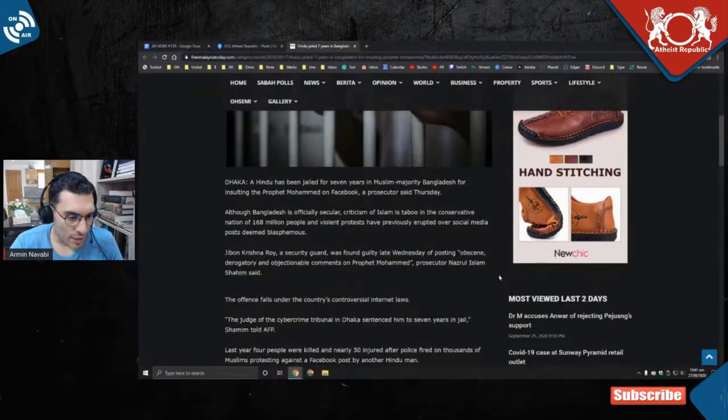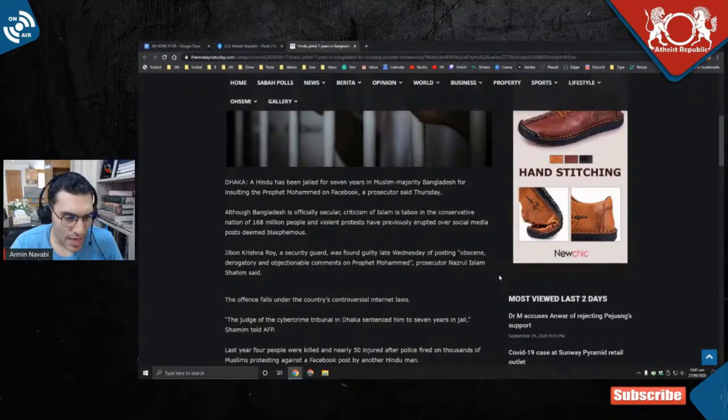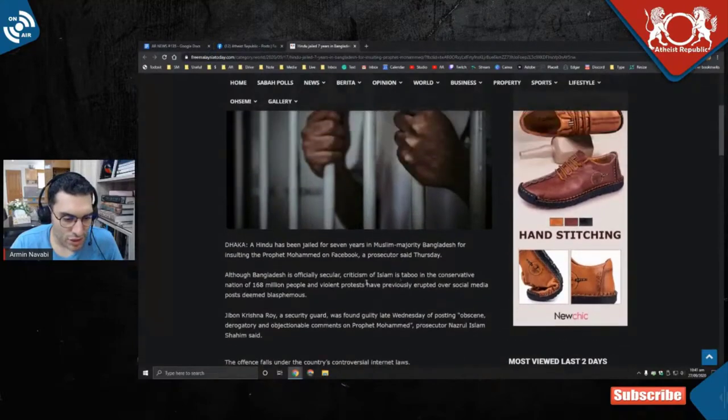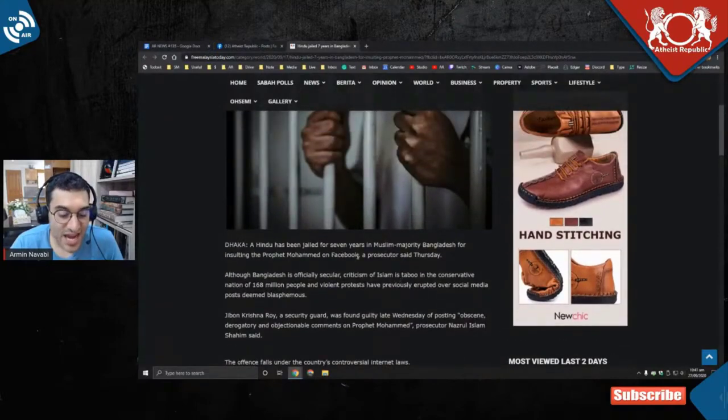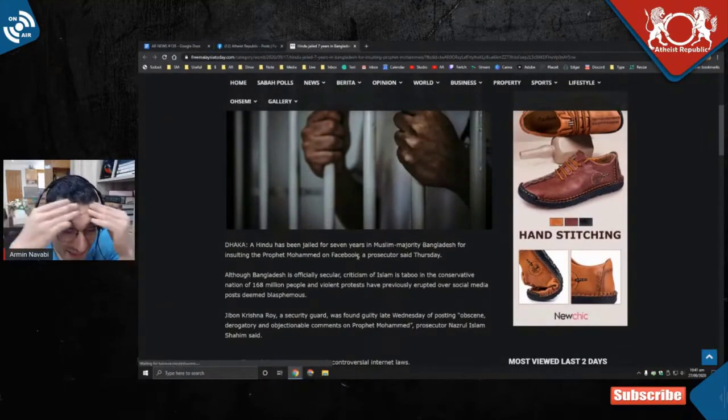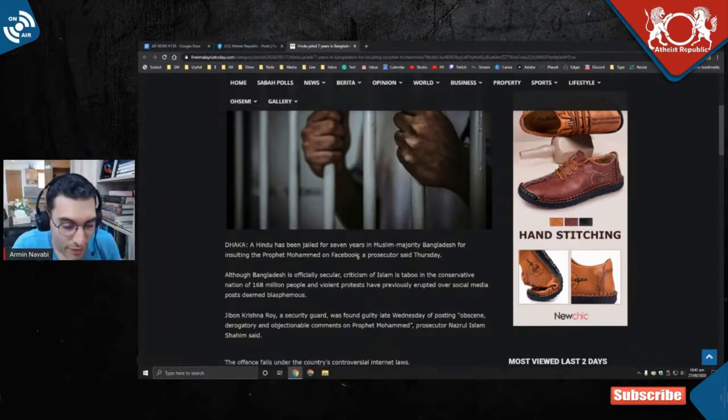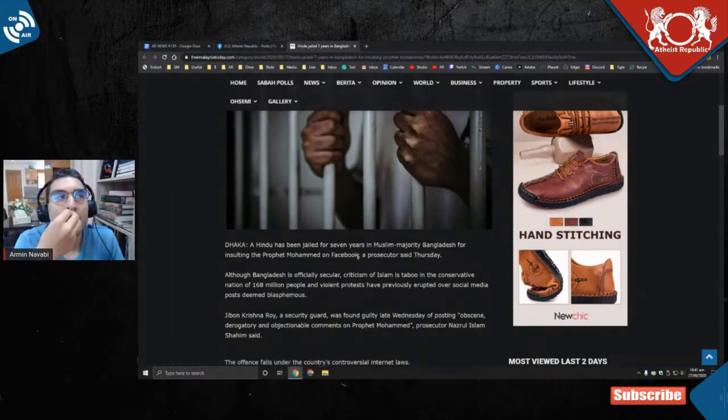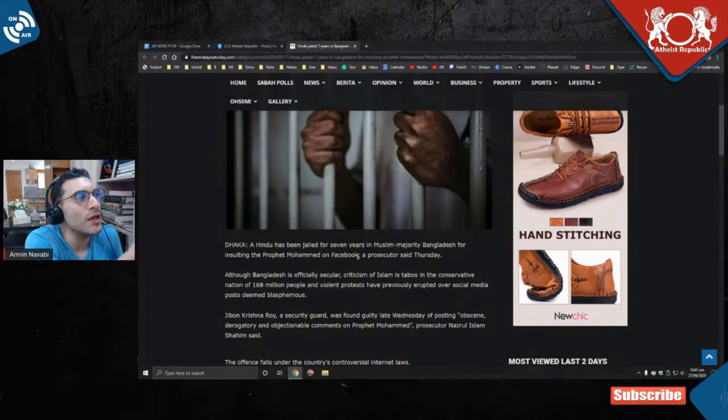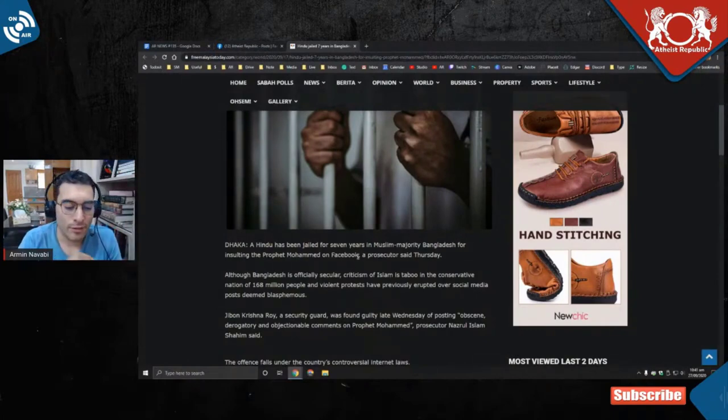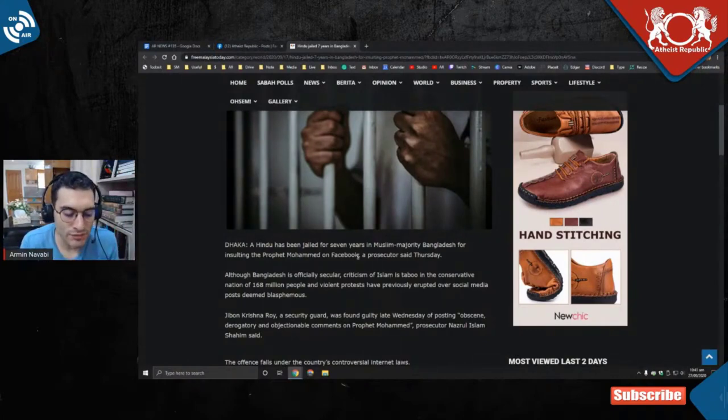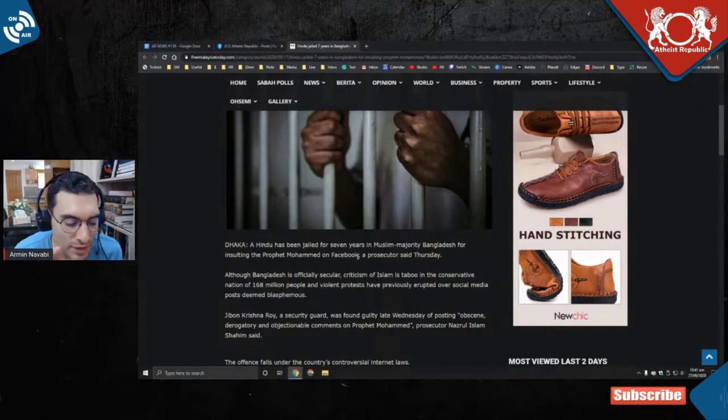Dhaka: A Hindu has been jailed for seven years—seven years for just saying words. I just say words coming out of my air. Seven years, your life behind bars for just saying something. Can you guys imagine that?